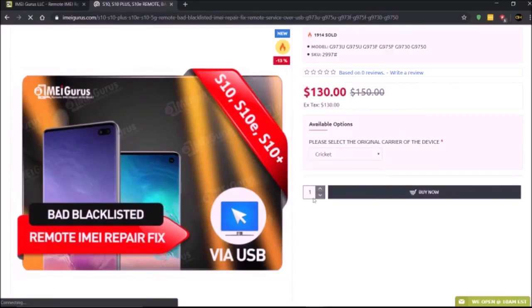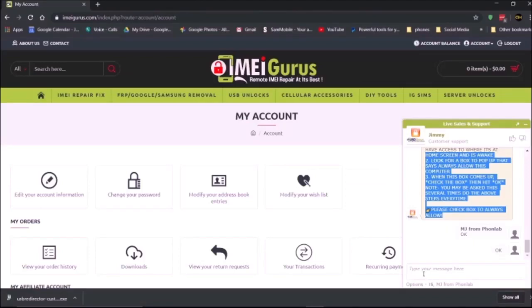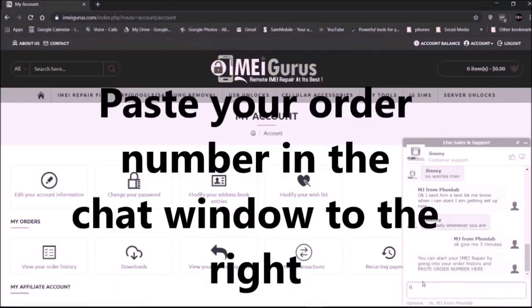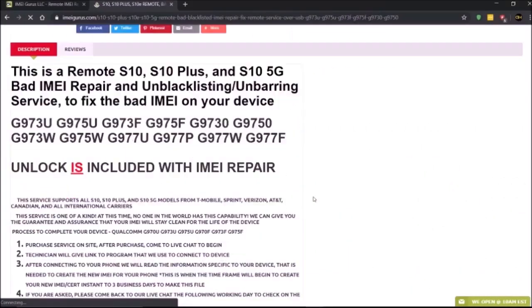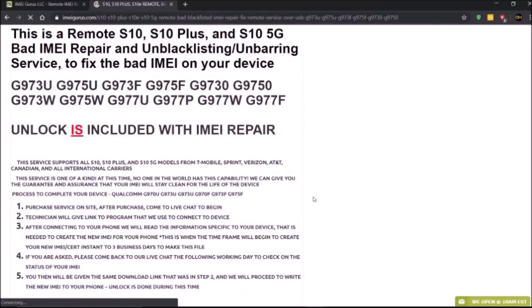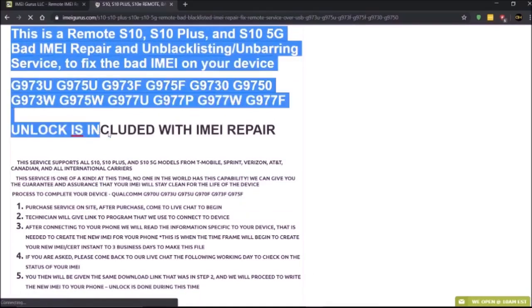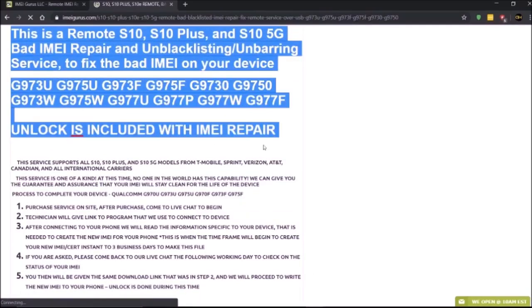Once you're done, paste the order number into the chat window to the right. That way they know which number you are in the queue. Prior to any of this, I do recommend that you go over all the recommendations.